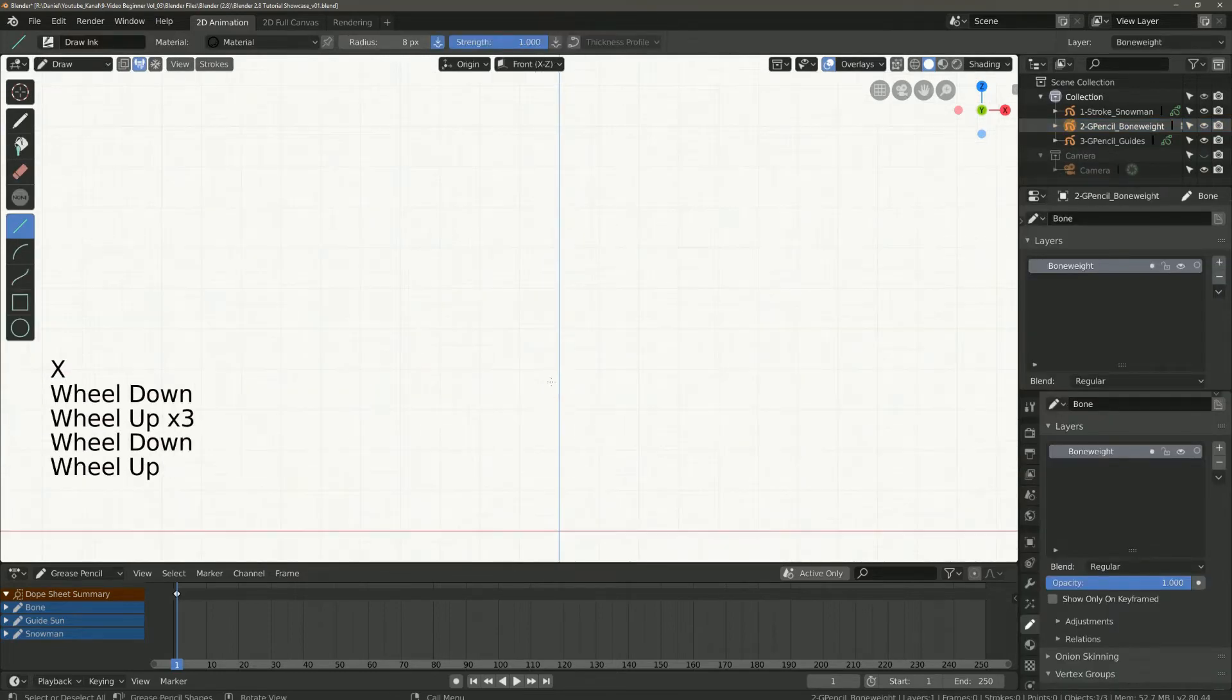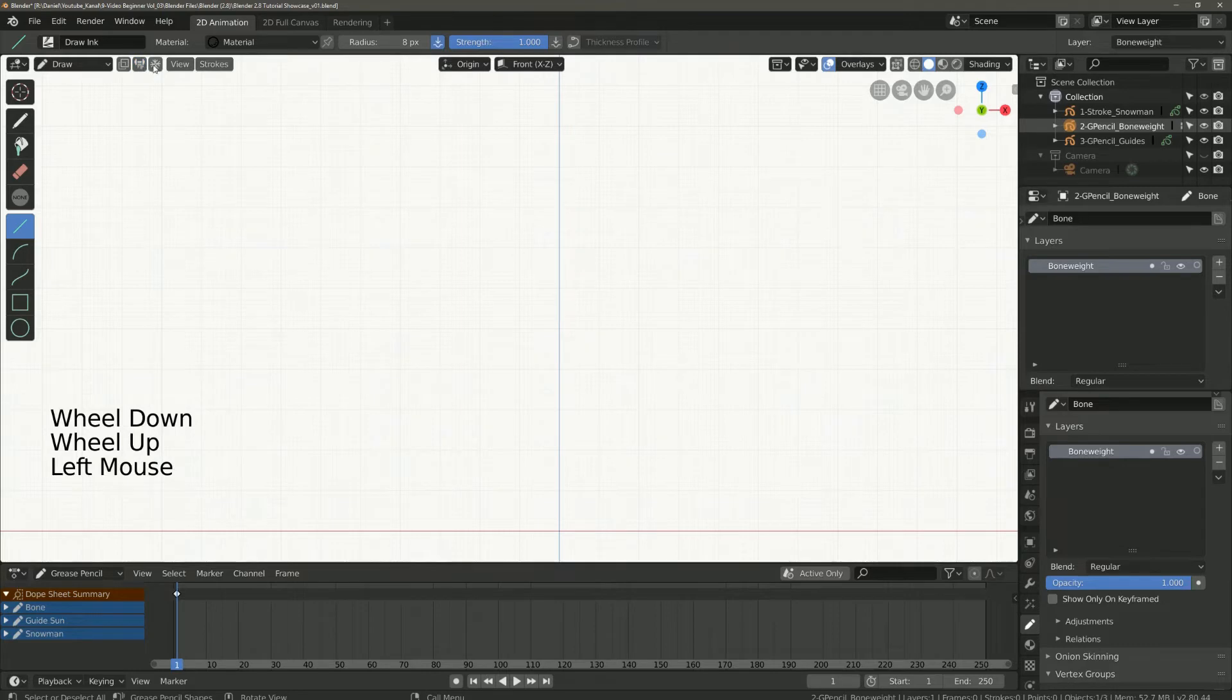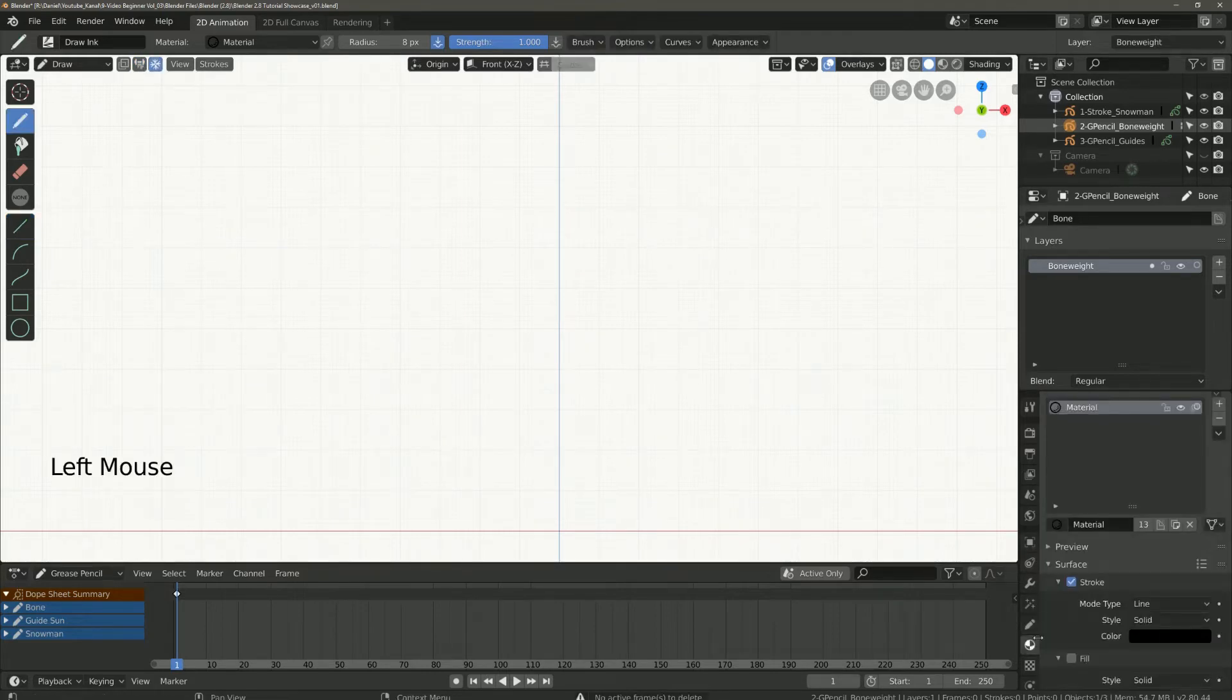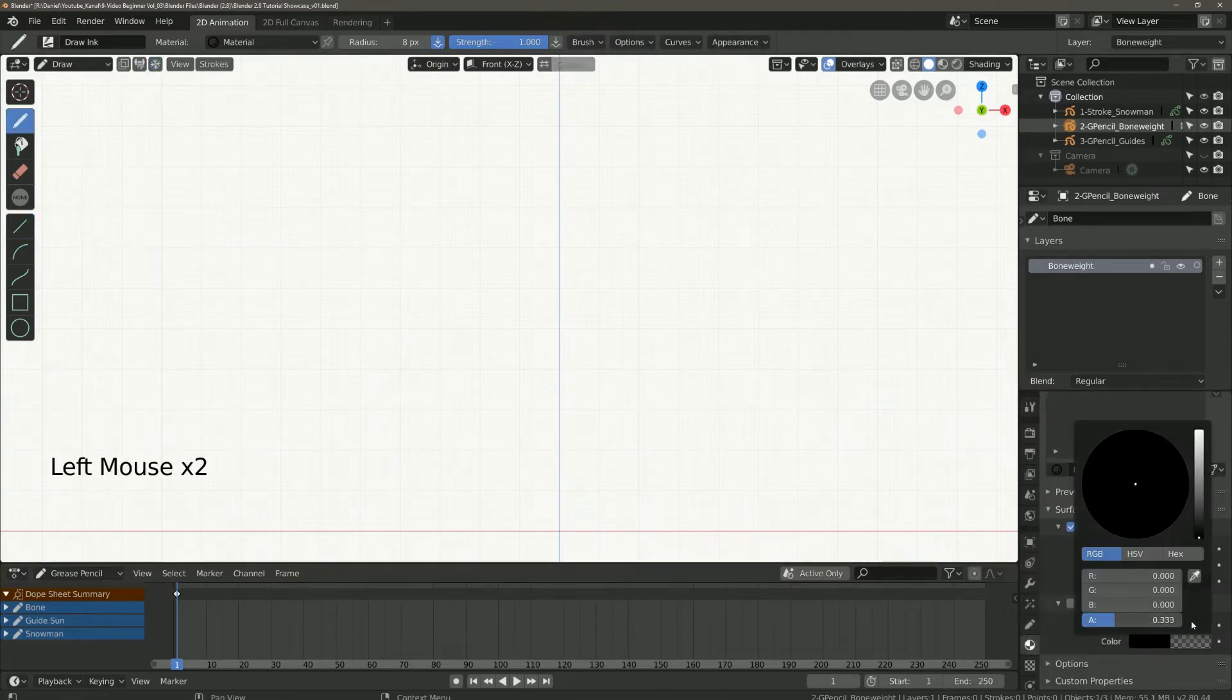And we come to the next icon. I quickly create a material so that you can see better.